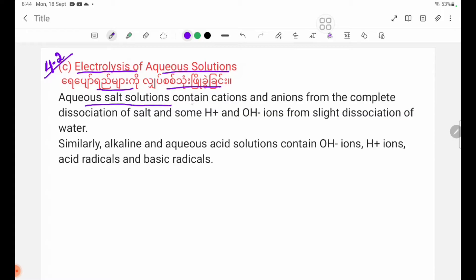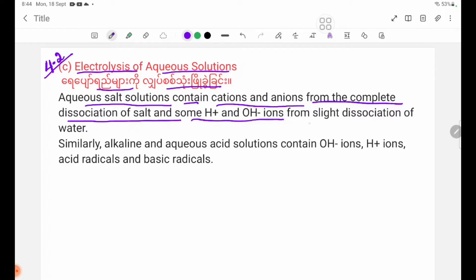Aqueous solutions contain cations and anions from the complete dissociation of salt, and some H+ and OH- ions from the slight dissociation of water.